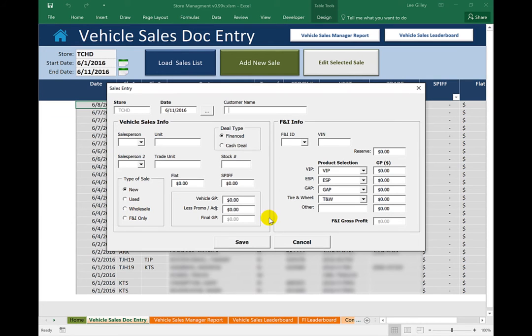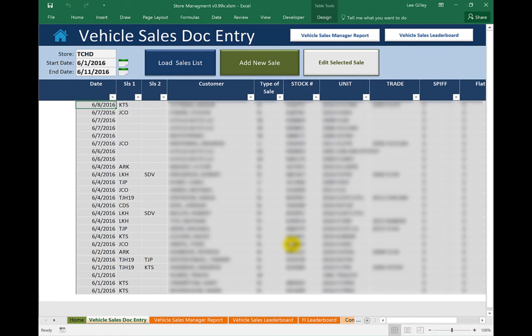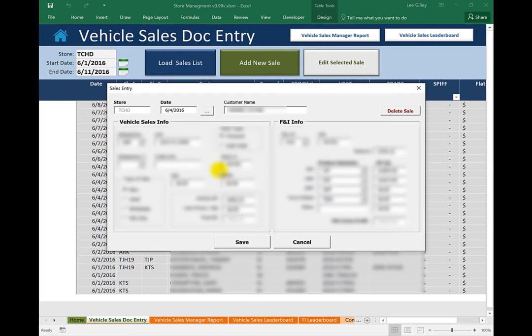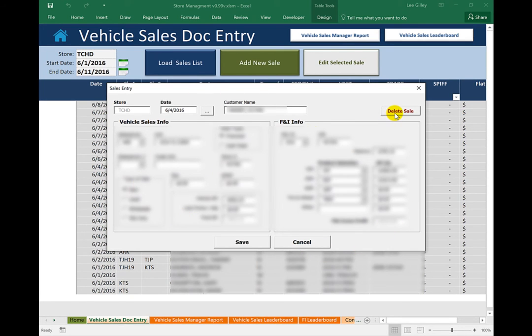So if I cancel out of here, we can also edit existing sales. So I can either select a sale here and click Edit Selected Sale or double click on the sale in the row of the sale. And this loads the same form but with information populated for that sale. And we can also delete the sale through this user form as well.